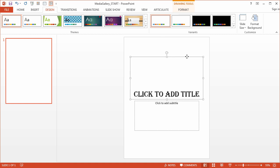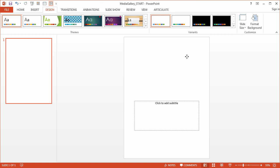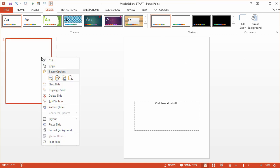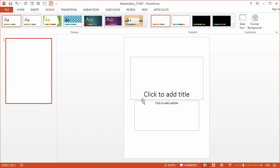What I would need to do is just reset my slide here and bring that back.